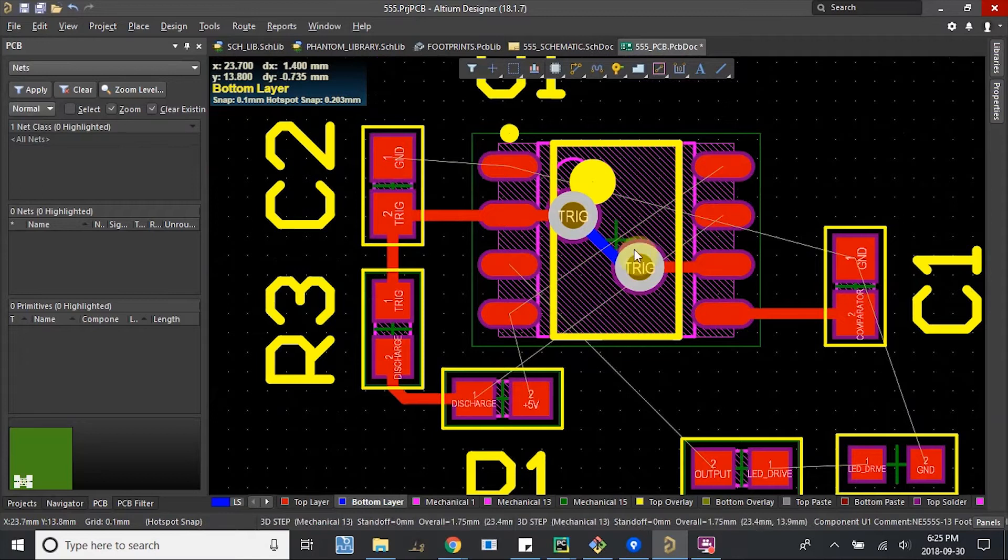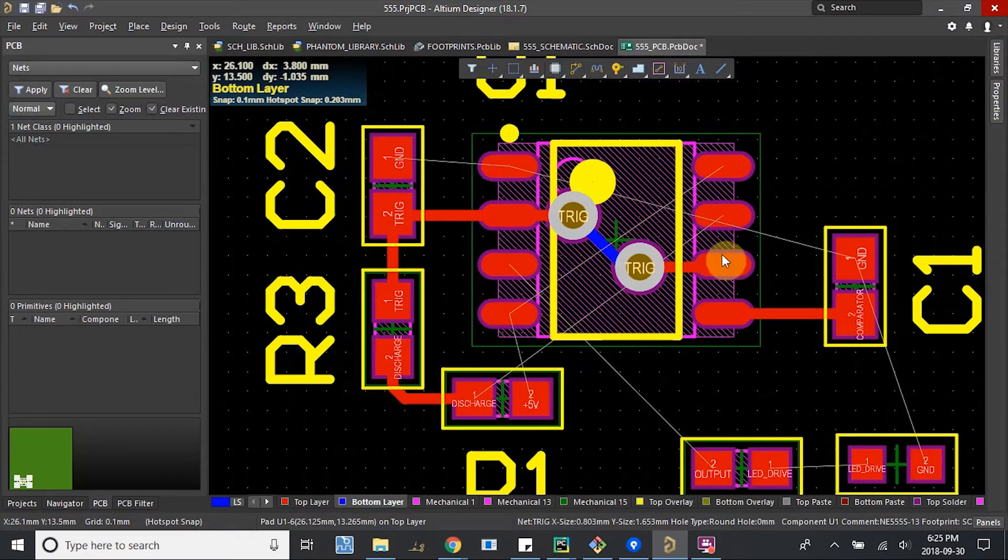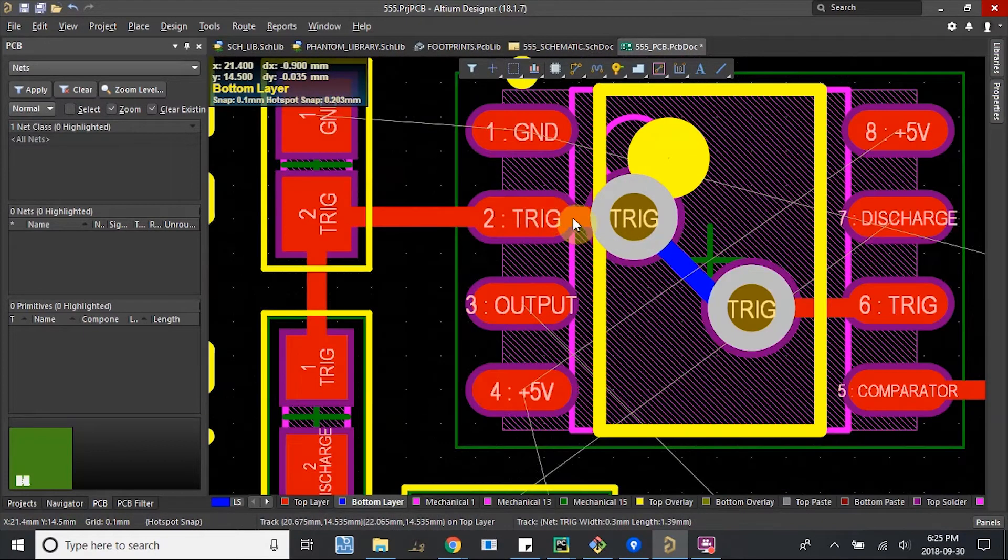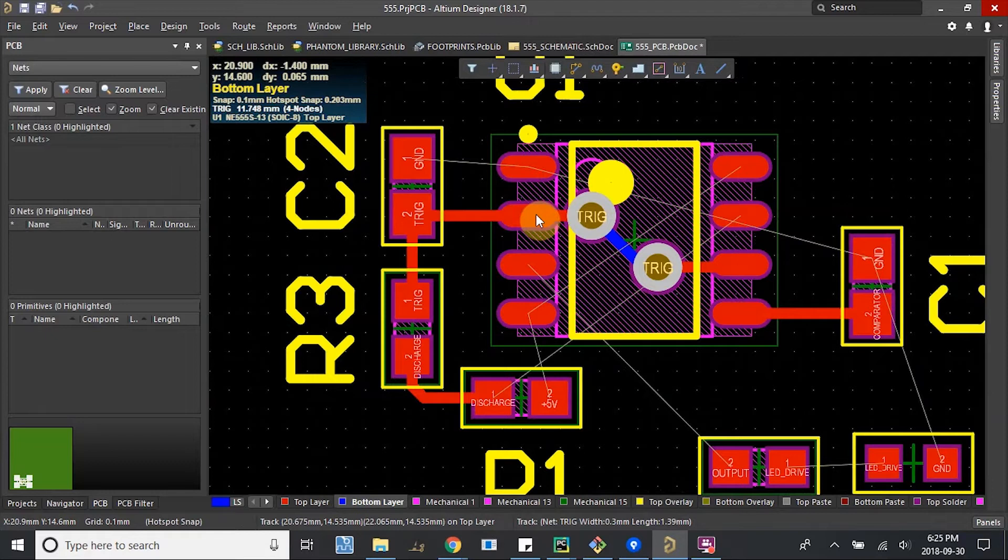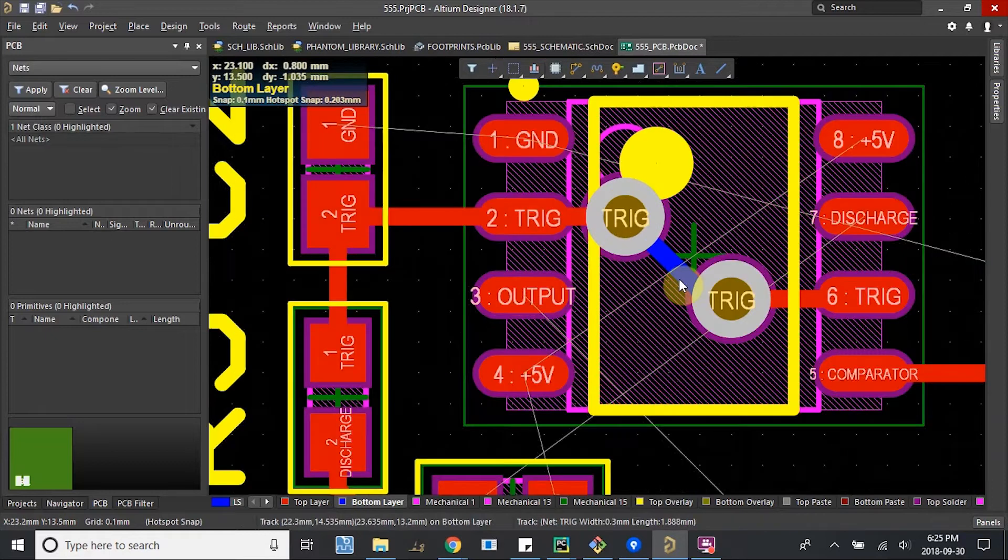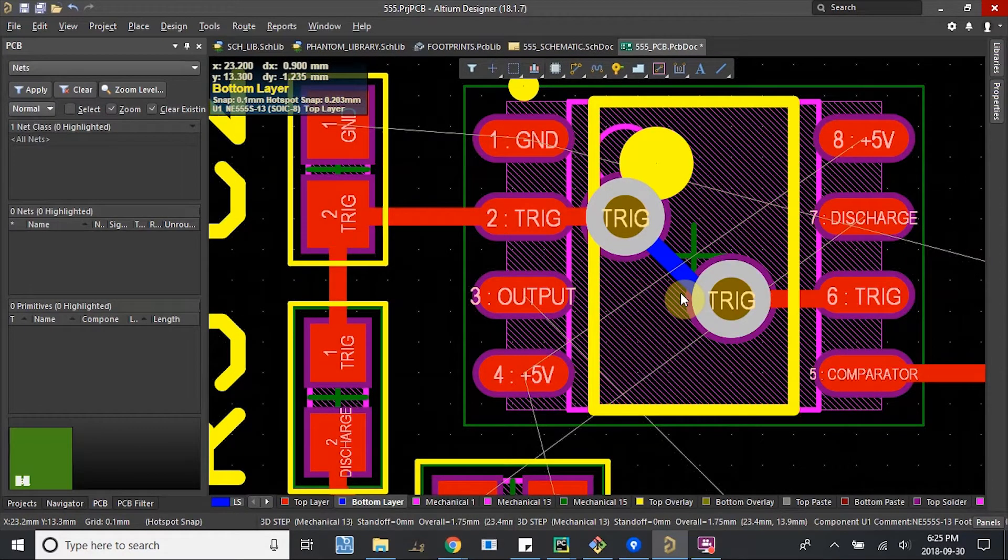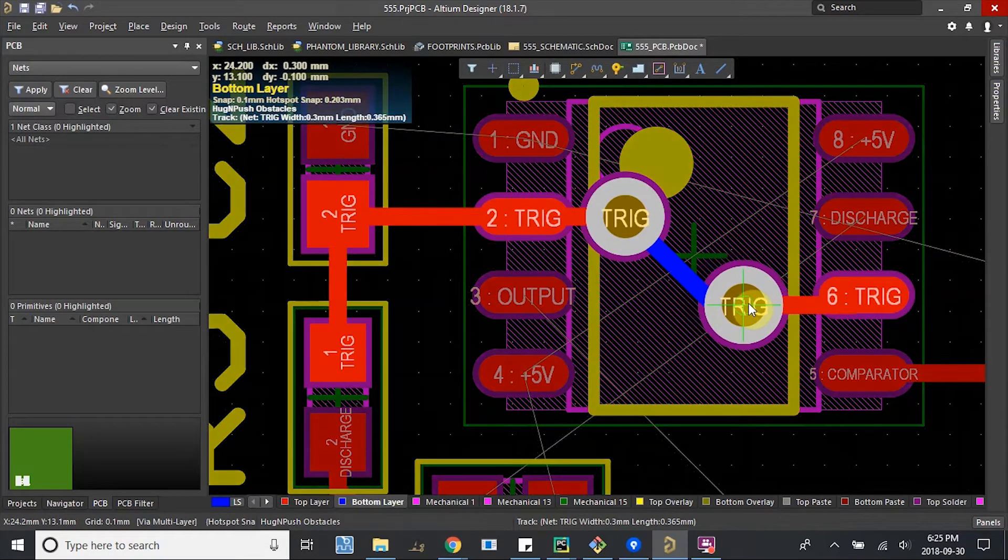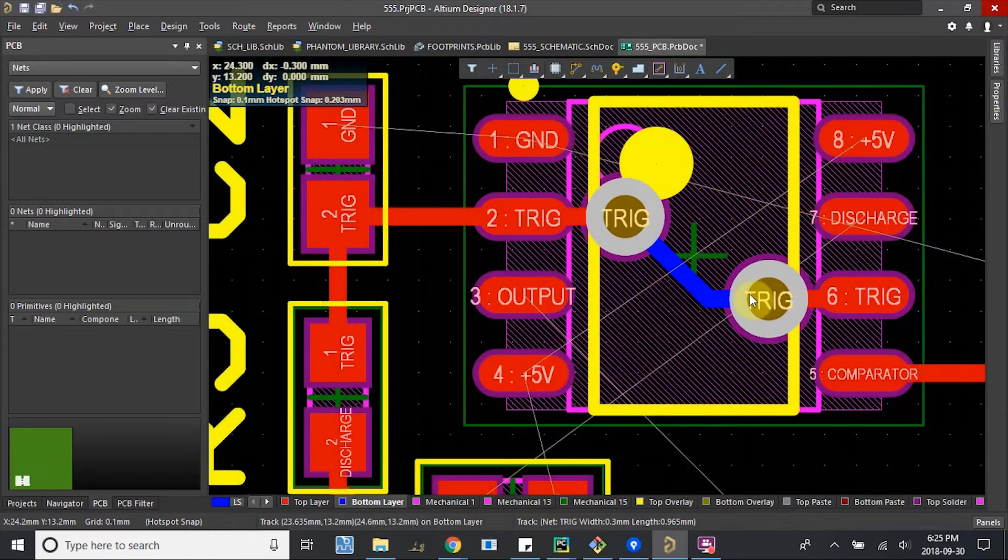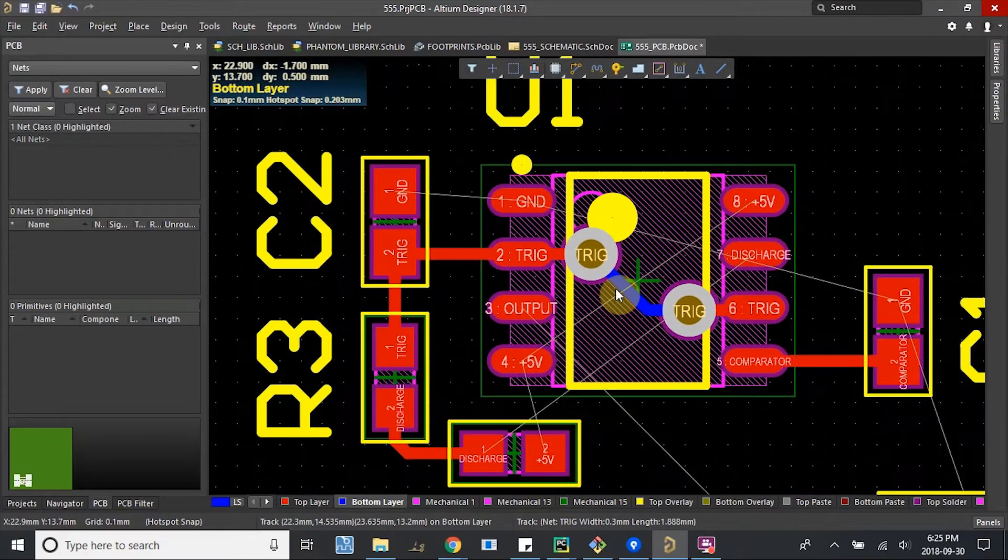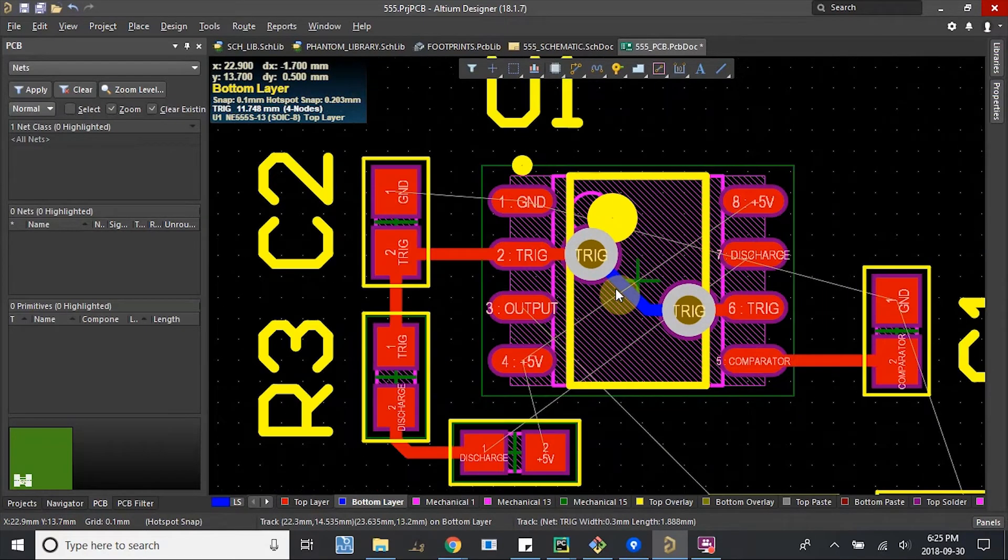Switch down to the bottom layer. Route again, and we'll be routing in blue. Basically what we've done is we started top, went down to bottom, back up to top, and back to our trigger. Let's see if I can give a little more space here. Cool. That's not bad.